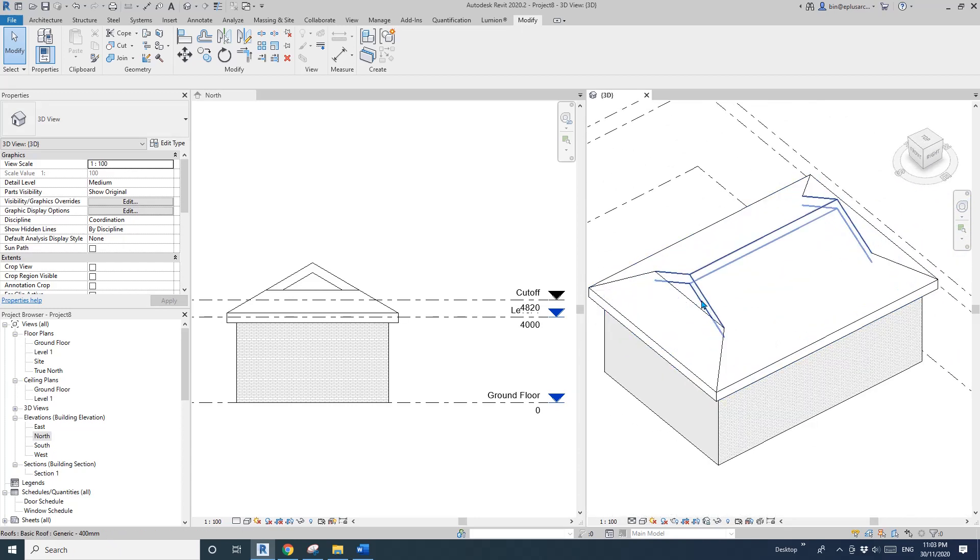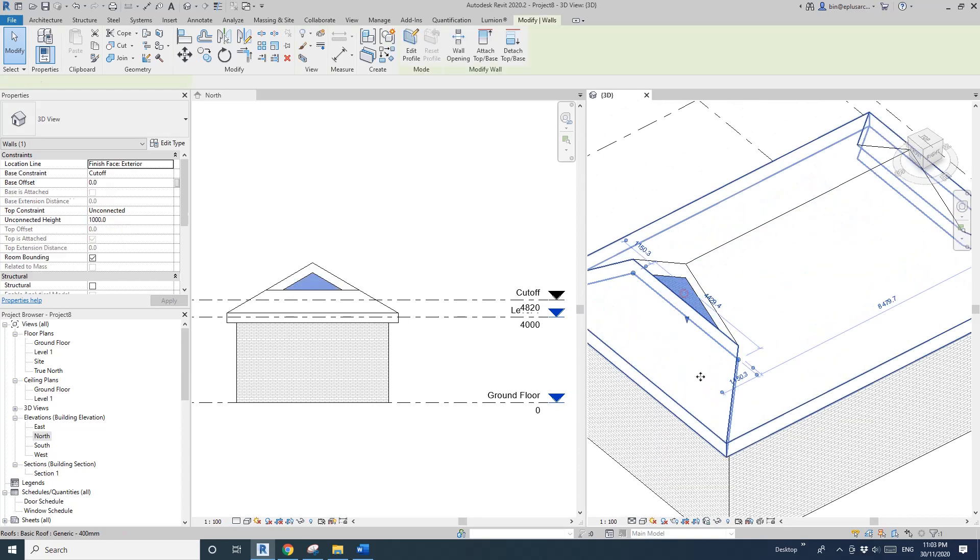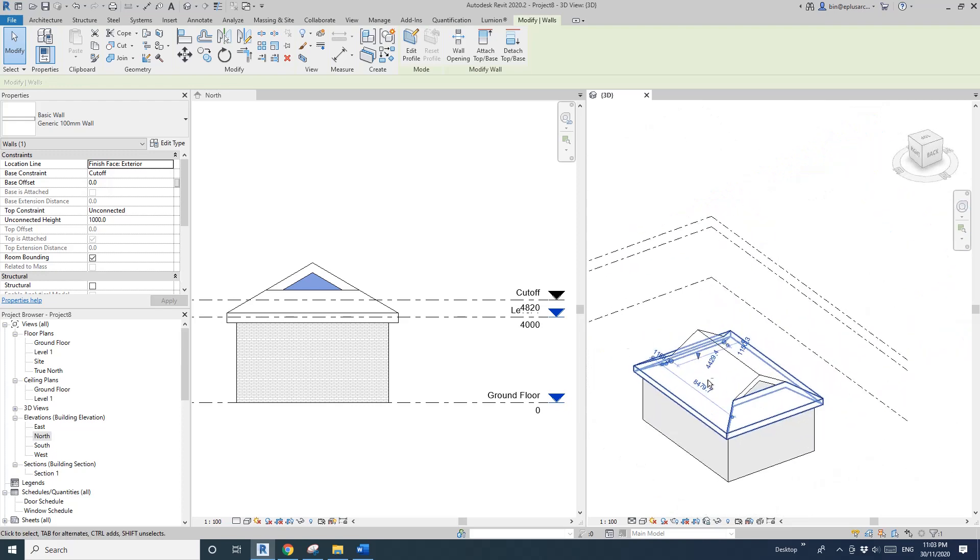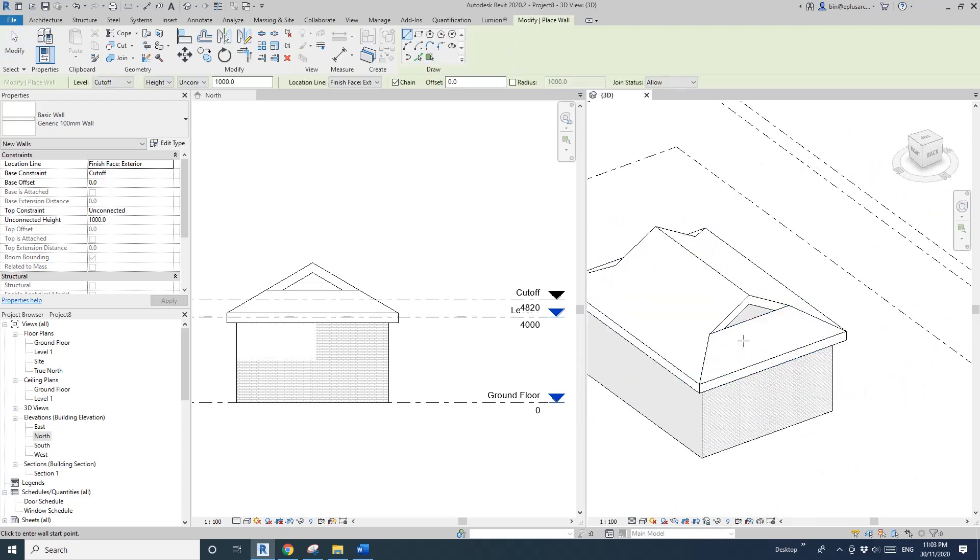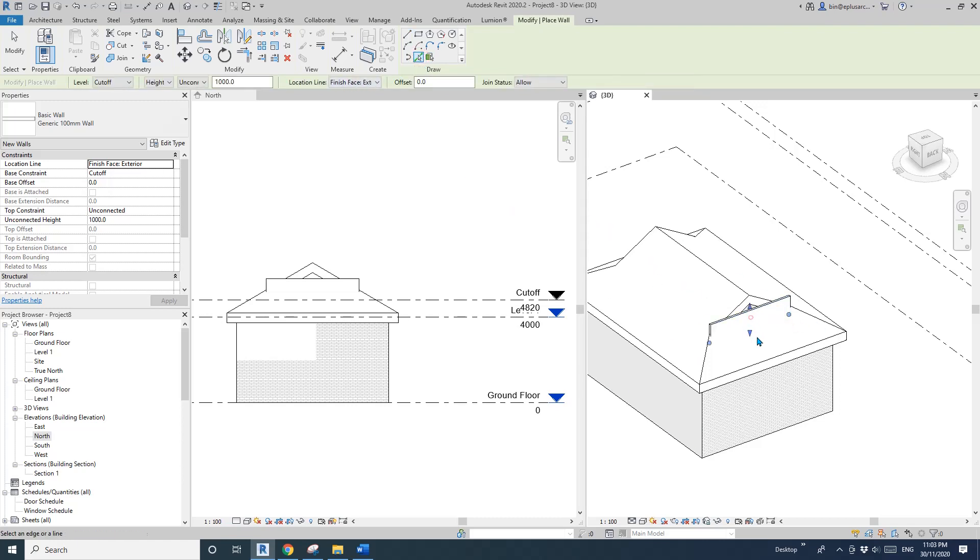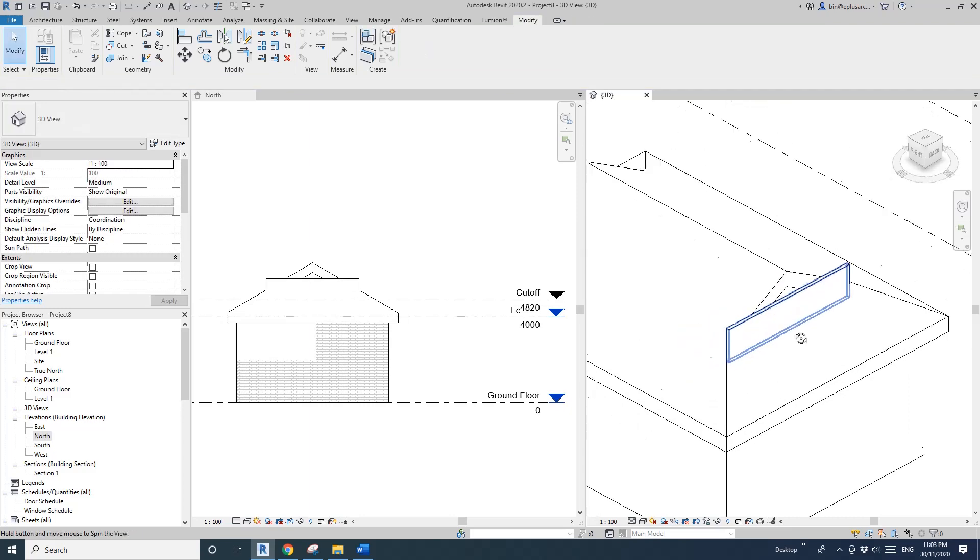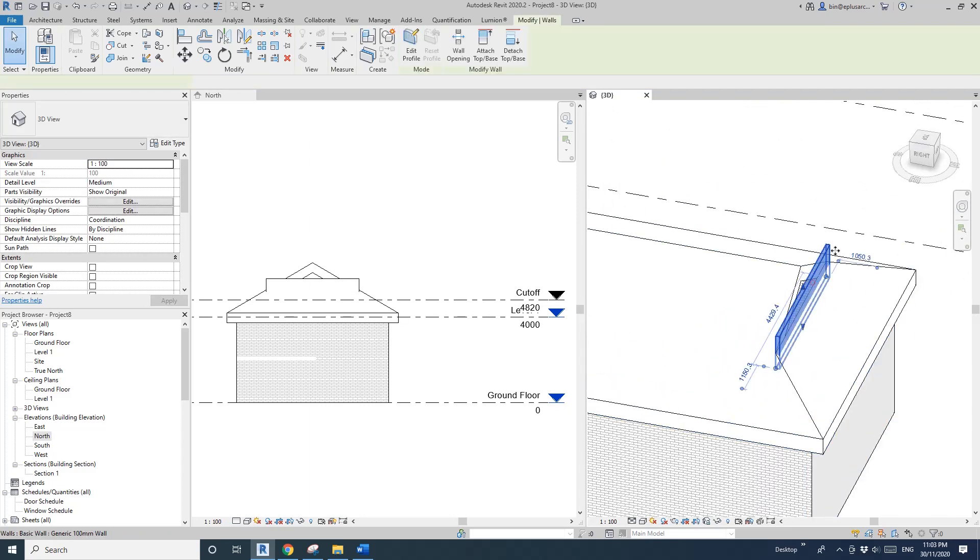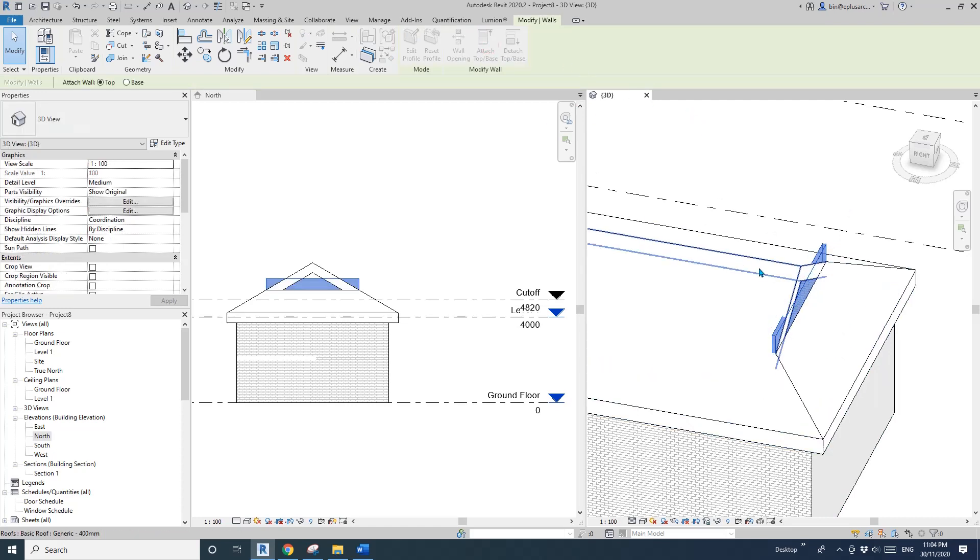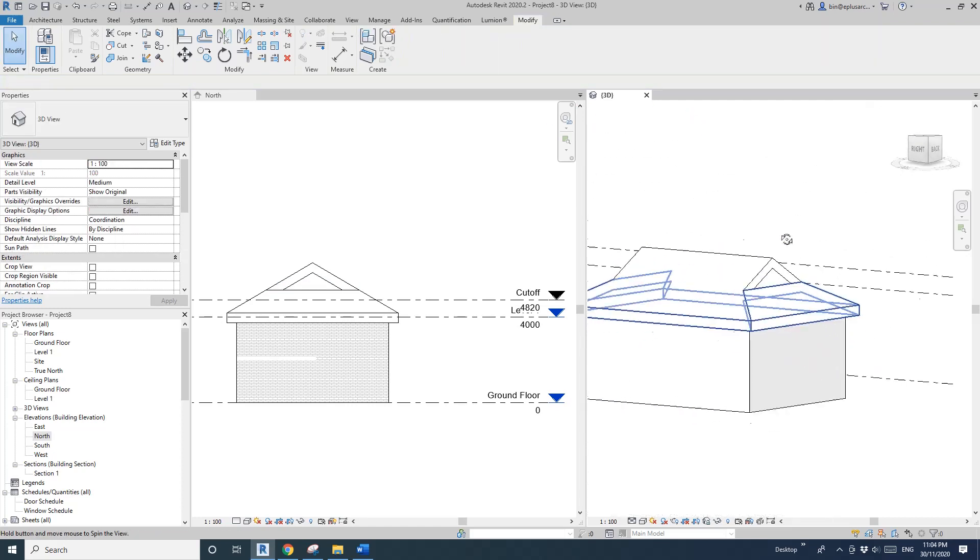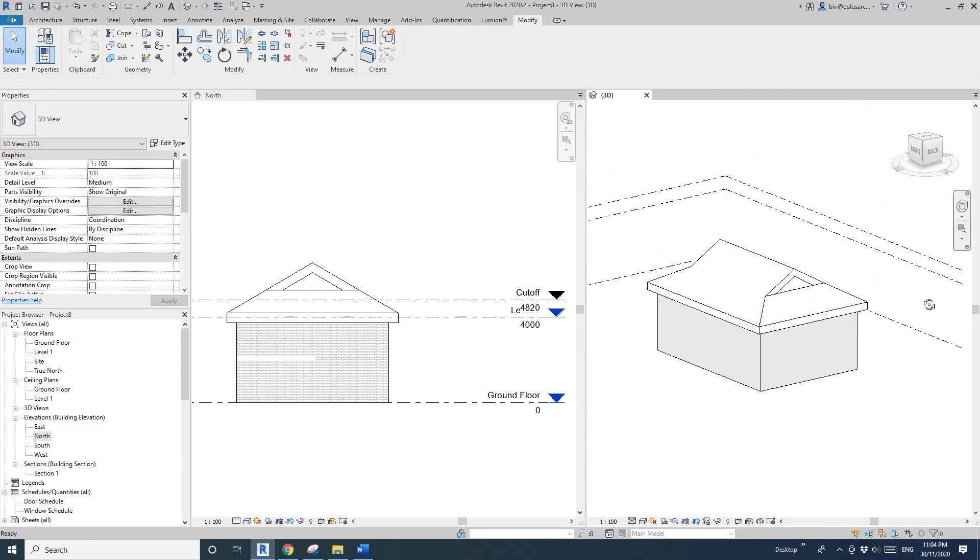Let's repeat. Click on this wall, CS create similar, pick line external, pick this one. If it's on the other side, select it and hit space. Attach top, click on this roof. Now it's finished.